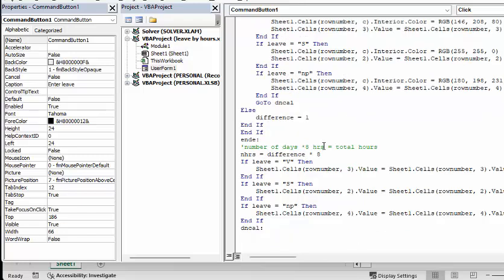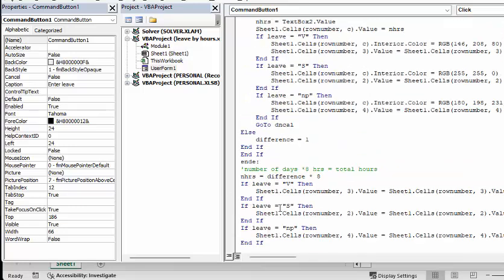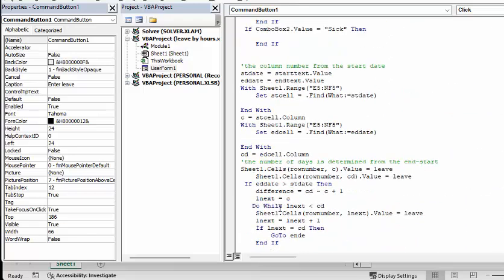If there's nothing in the hours field, the difference is 1, and the number of hours is calculated as difference times 8, so every full day is worth 8 hours. Then, if the leave is vacation, sick, or no pay, it recalculates the respective totals accordingly. I will include this code in the description of the video — it's very long so I'll put as much of it as I can there.